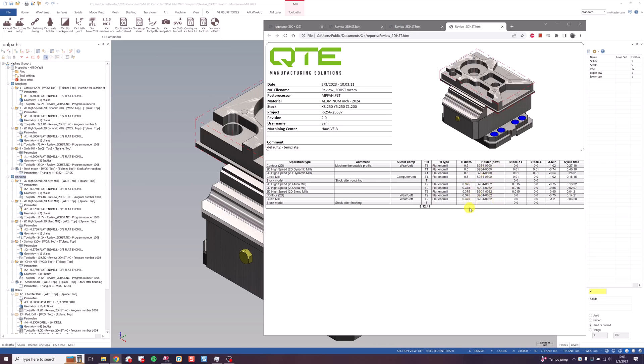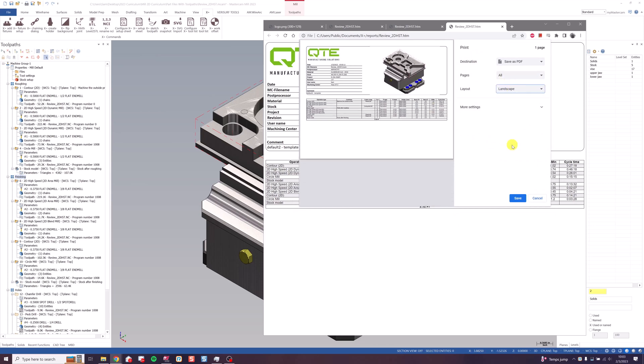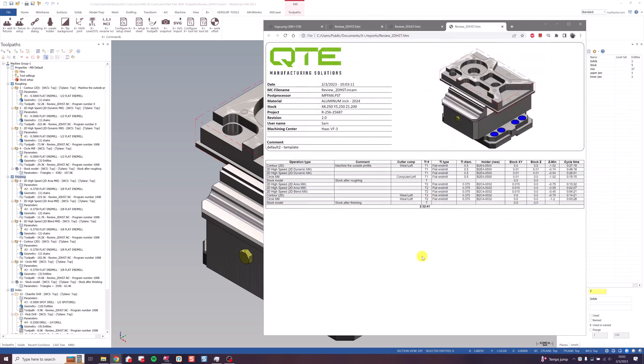Since we're using HTML, the setup sheet acts like a web page. And that means that you can either use landscape or portrait for printing. And you can also save it as a PDF or send it right to your printer. You can even keep it as an HTML file if you use something like Plex or some other machine data system.